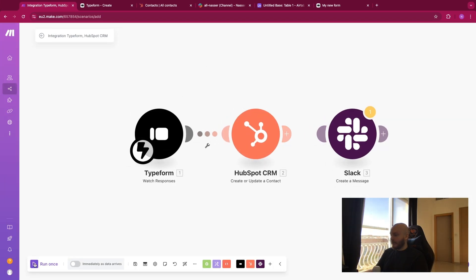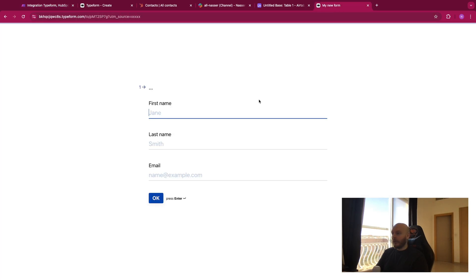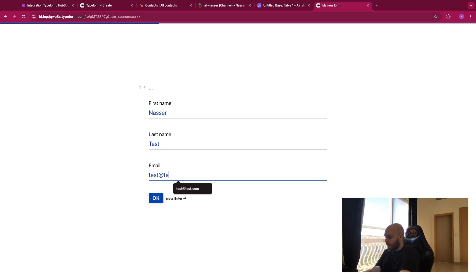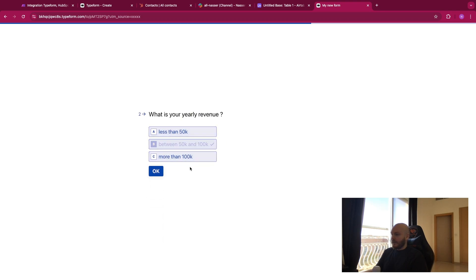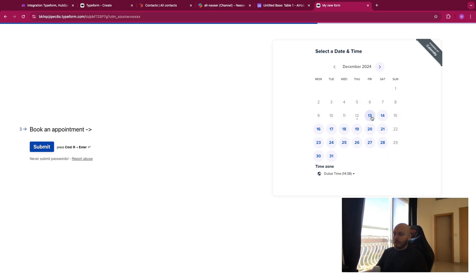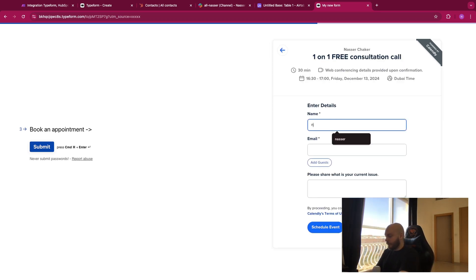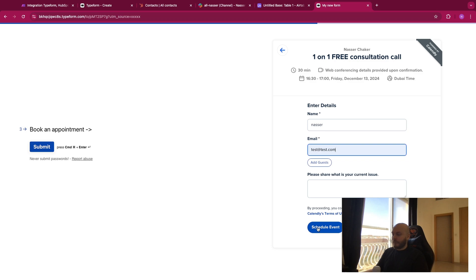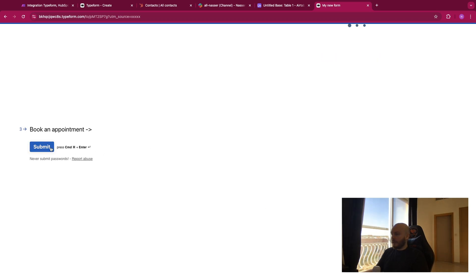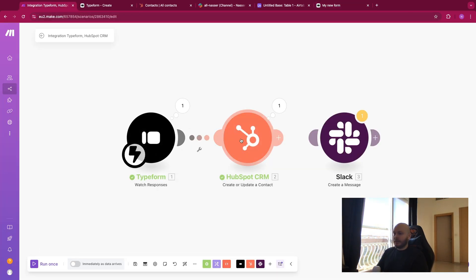This is now waiting for someone to fill the form. So I'll fill it in — press OK, select a revenue option, press OK, and book an appointment for tomorrow. Let me fill in the details and press 'Schedule Event', then submit. Now that we've done this, it should trigger the automation — and yes, as you can see, it has been triggered.